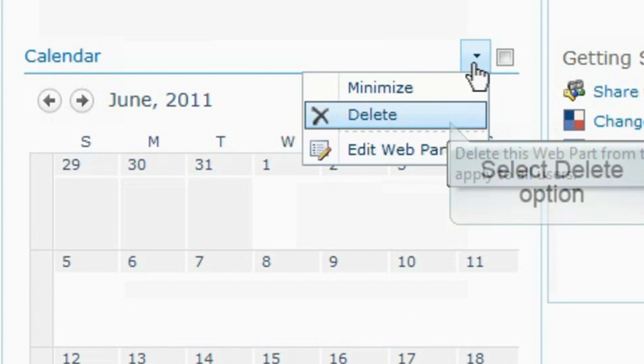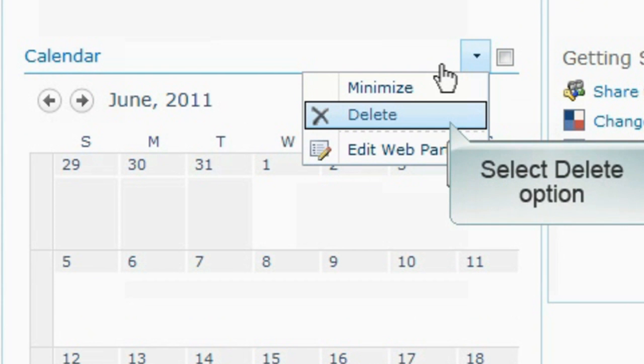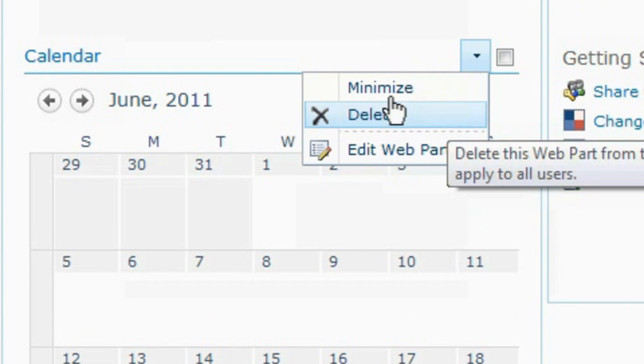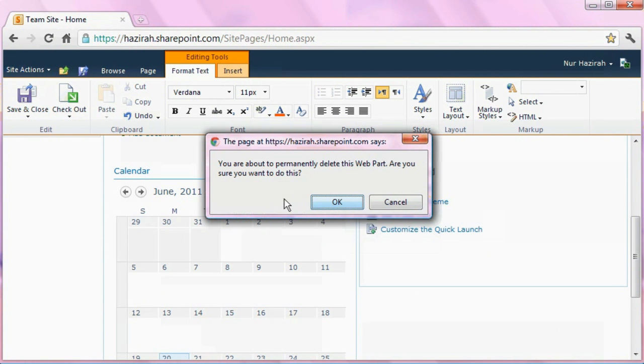Select the delete option. A dialog box will appear upon your selection. Click OK to confirm your action.